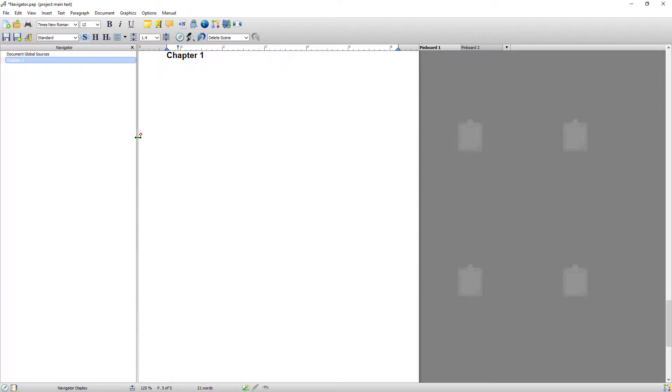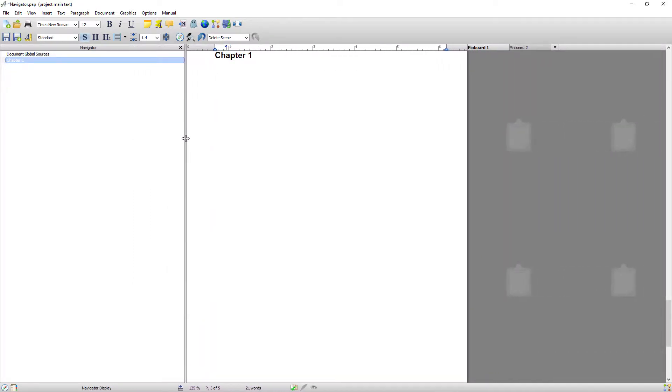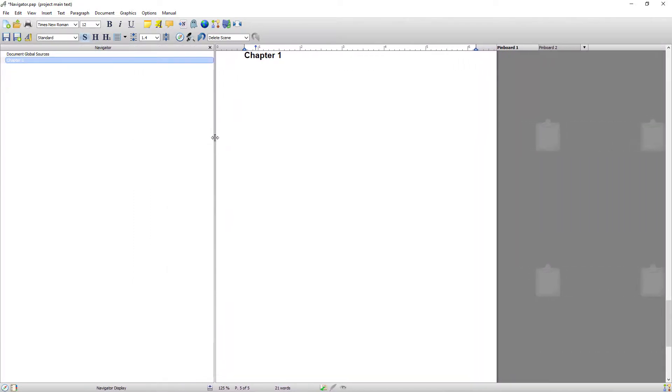Now you can resize the Navigator to as wide or as narrow as you want. I'm going to leave it relatively wide just to make it easier for you to see what's going on.